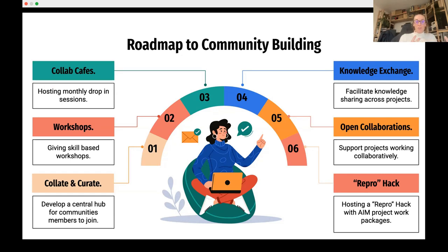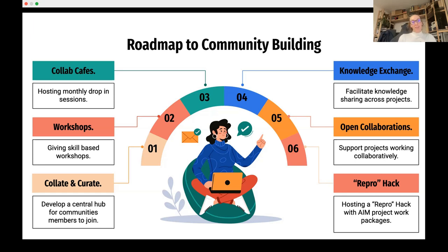The first concrete step was to collate and curate resources in a central hub that community members can join, look at, learn from, and contribute to.